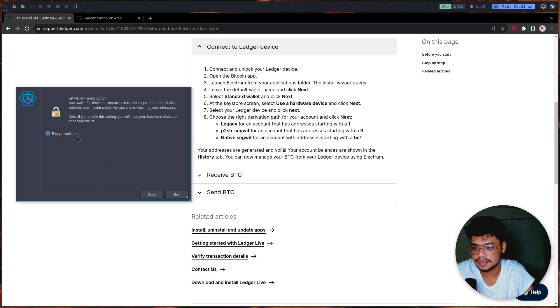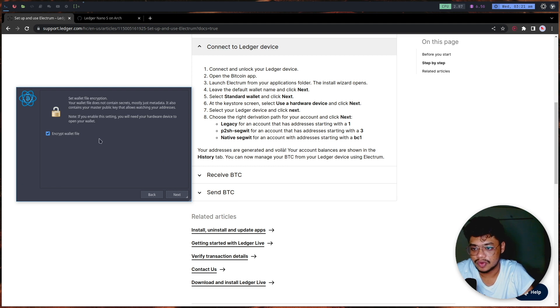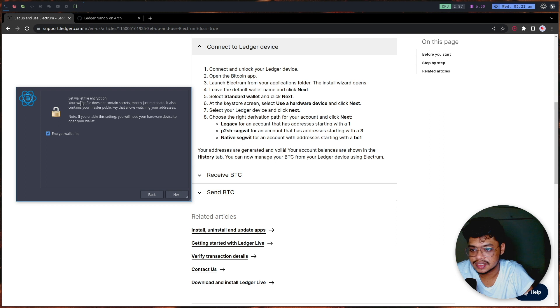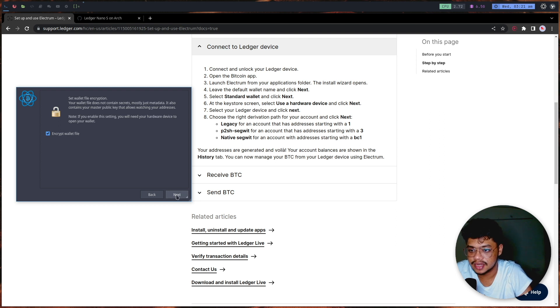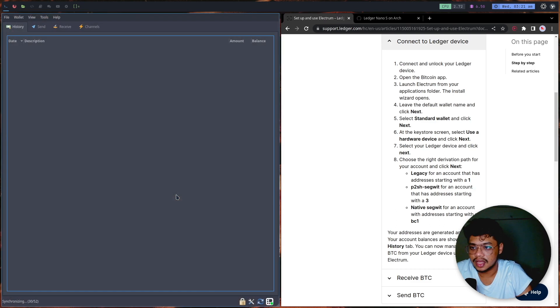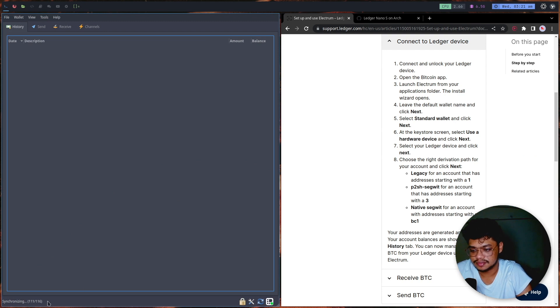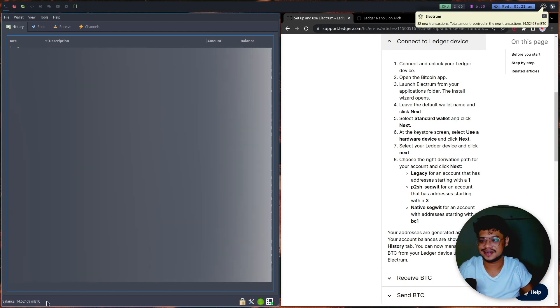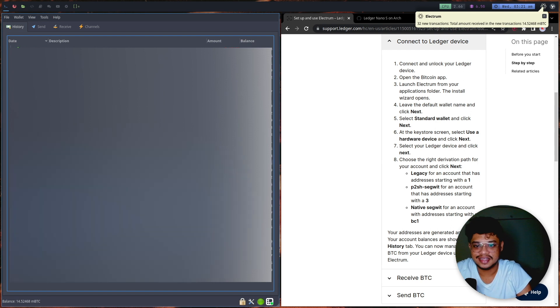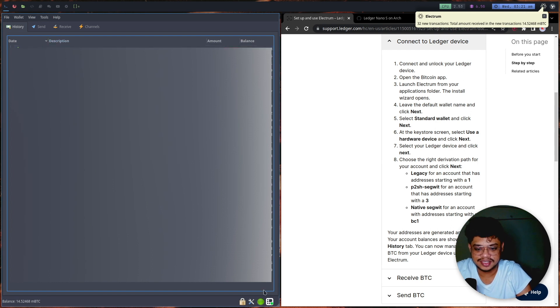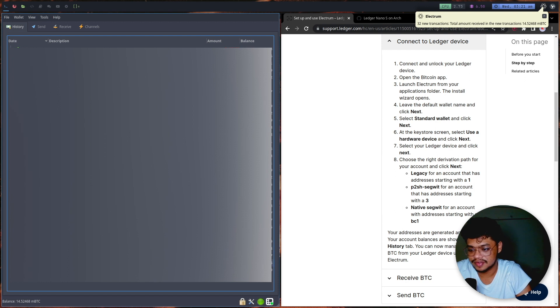I'll just go next and I think it's going to find something. It has the wallet file right now and it says that we have to set wallet file encryption. Now it's synchronizing, which is great. I'm quickly going to blur this stuff out because there are a lot of transactions that I have done and I don't want to leak it.